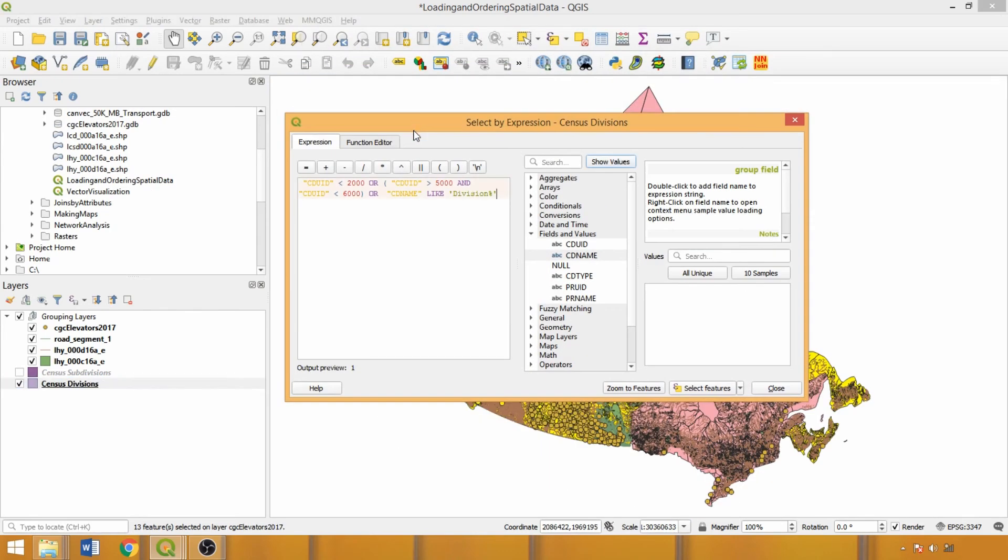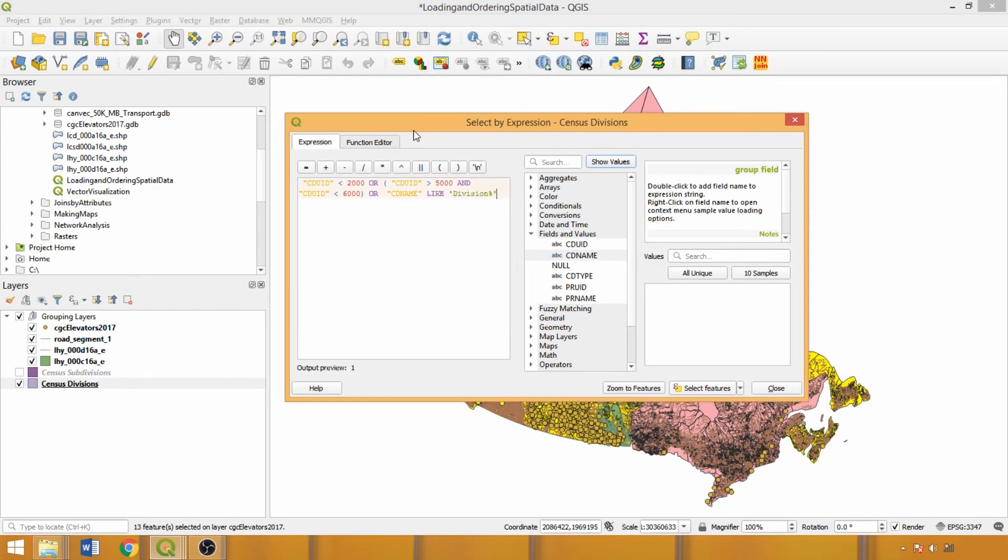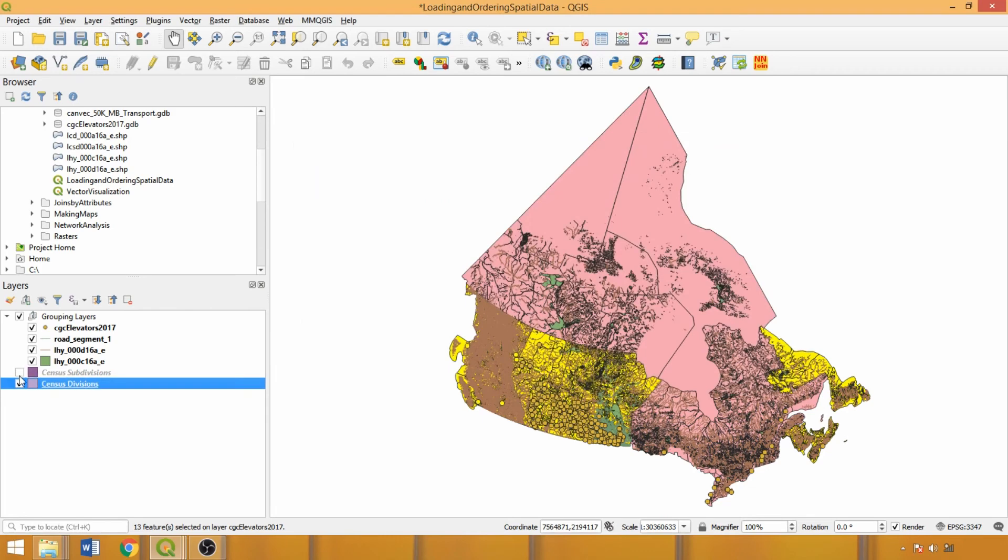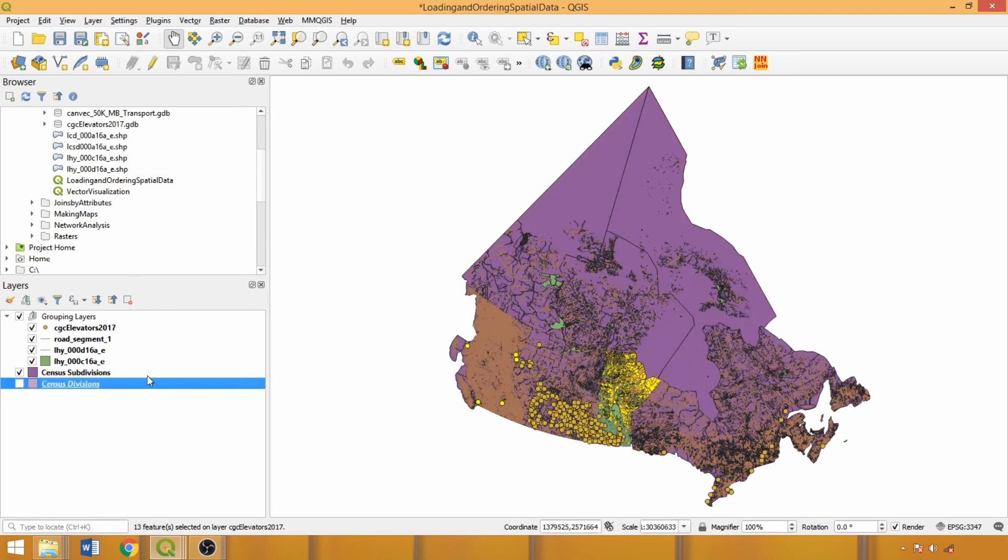As you can see the select by expression tool offers a lot more flexibility and capabilities in creating advanced feature selections enabling the repeated use of a specific field or multiple fields and attributes to be incorporated when creating the selection. Now the final thing I'd like to discuss is exporting our selection in our census subdivision layer to a new layer, also known as subsetting.